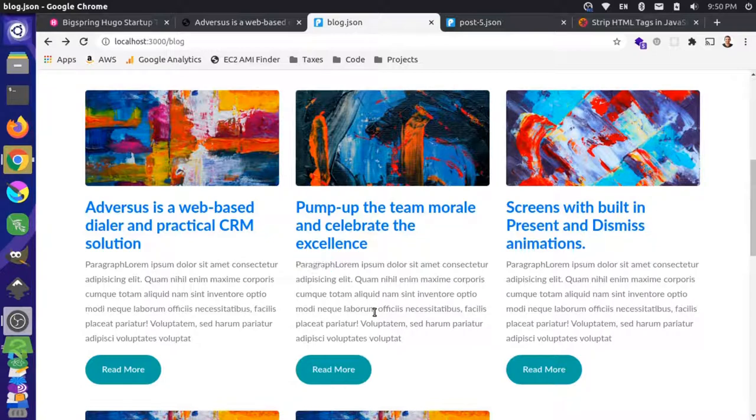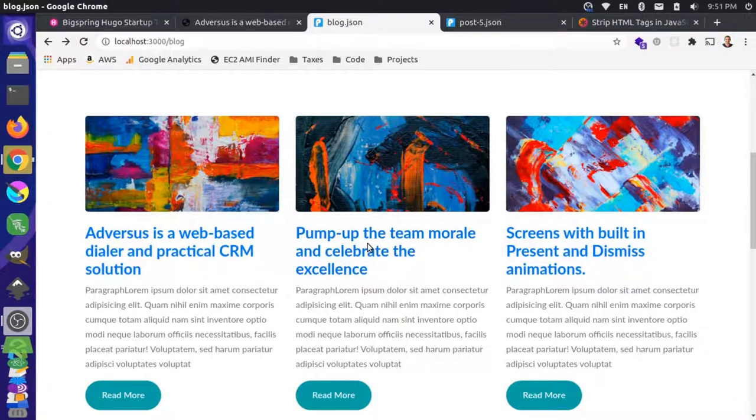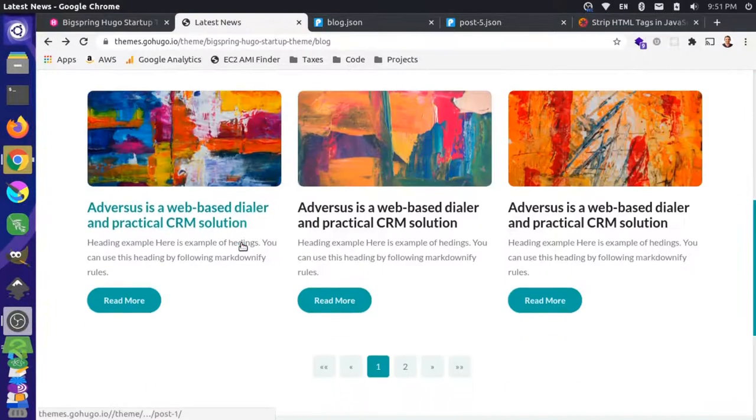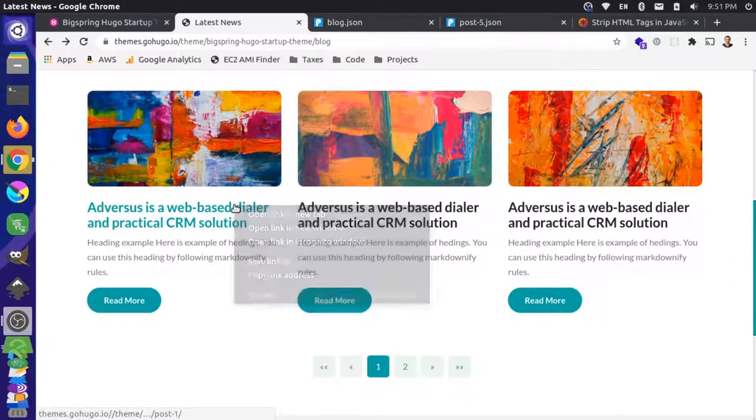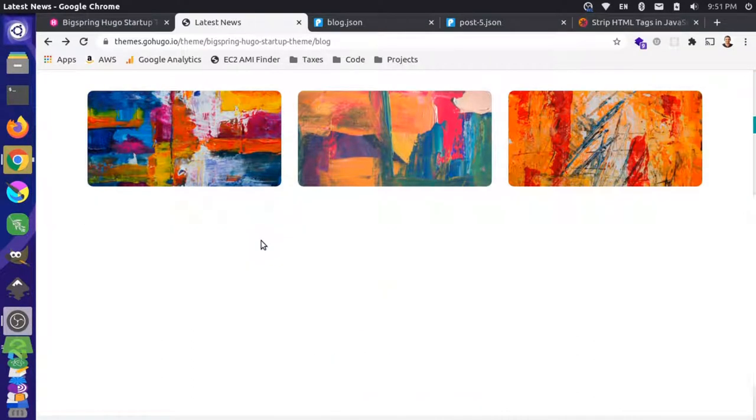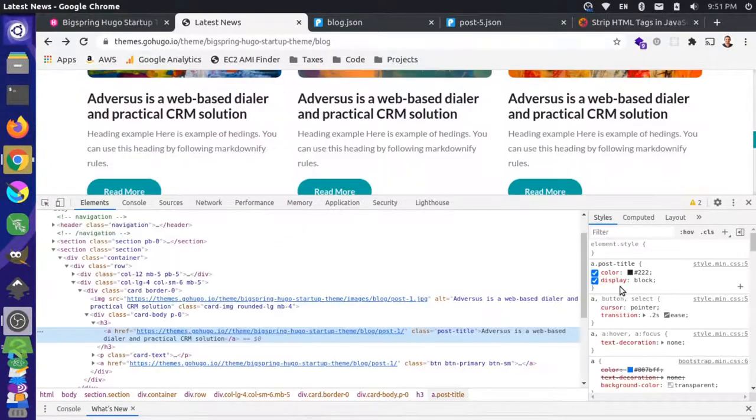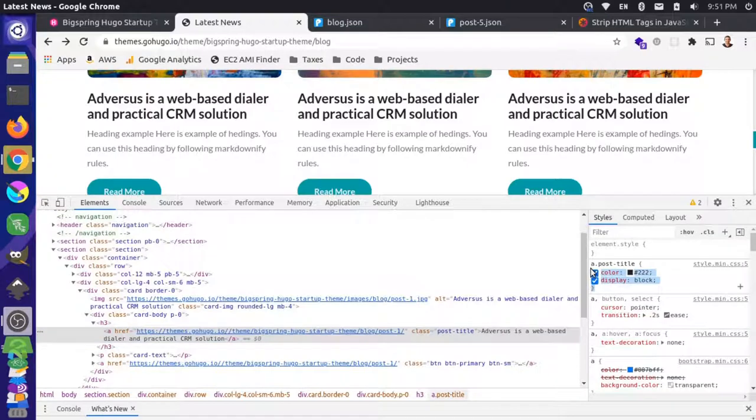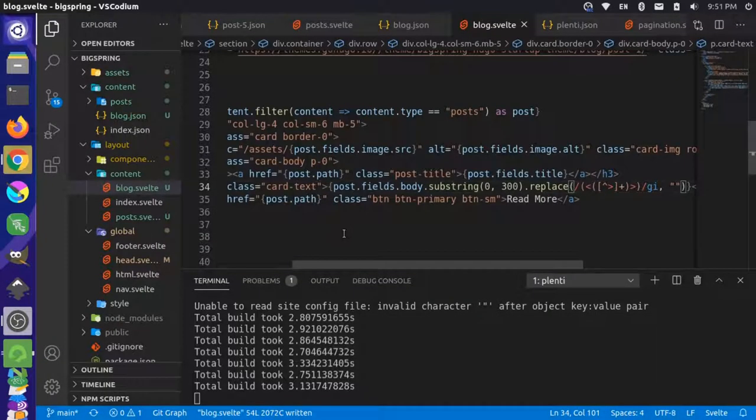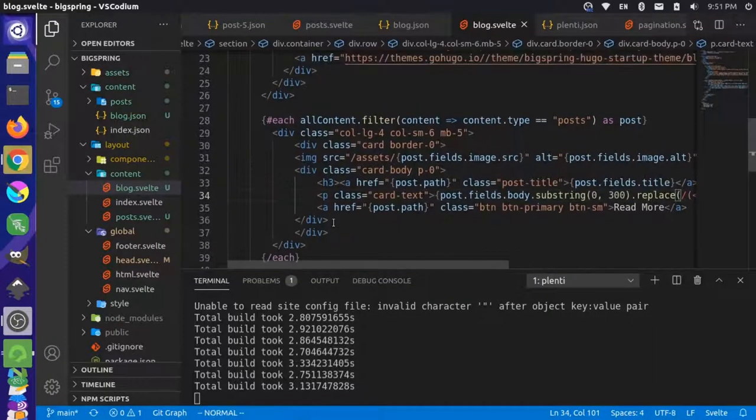Good enough for now. Now let's take a look at some of the style for these links. Let's inspect the element here. We have post title. Let's grab this here.